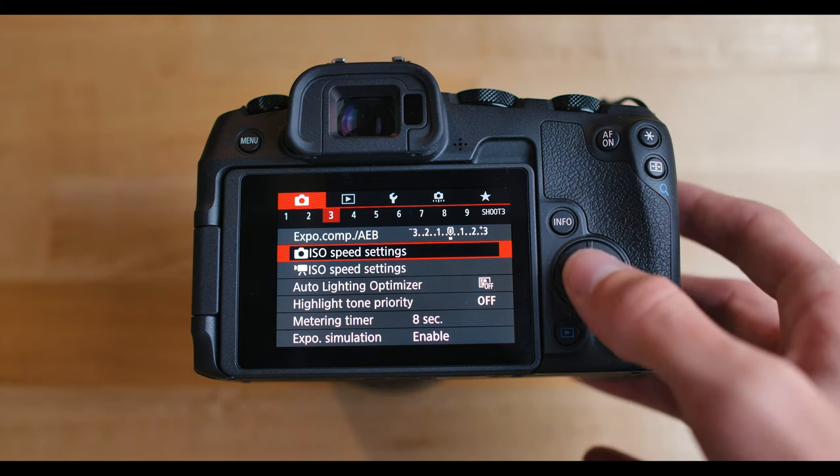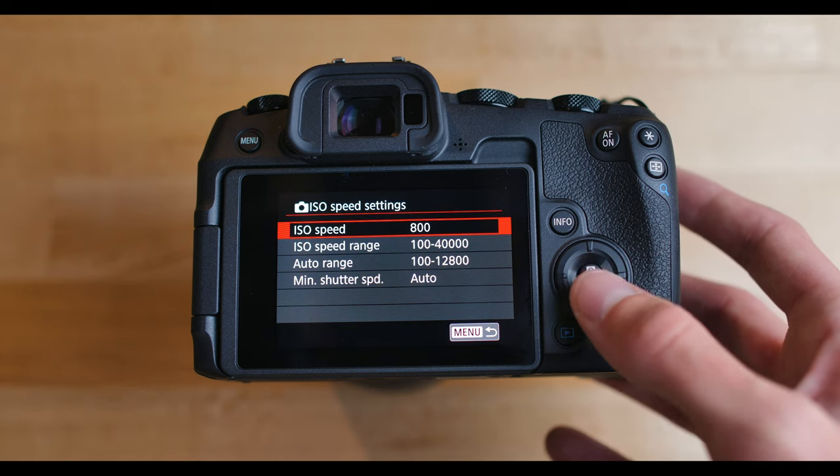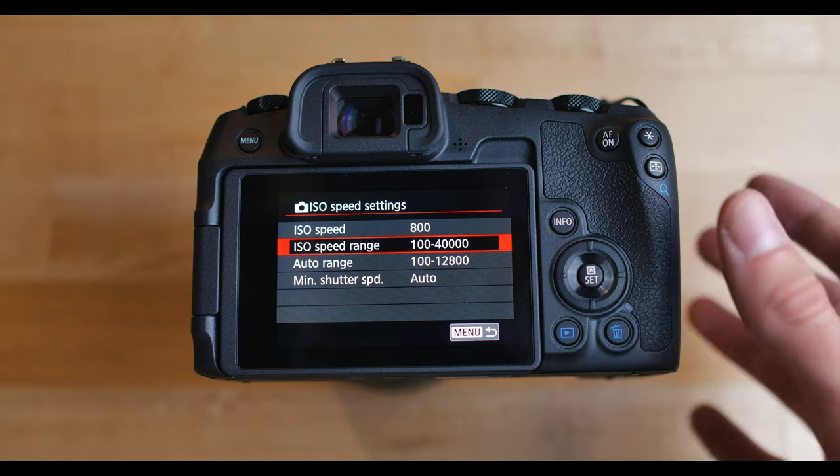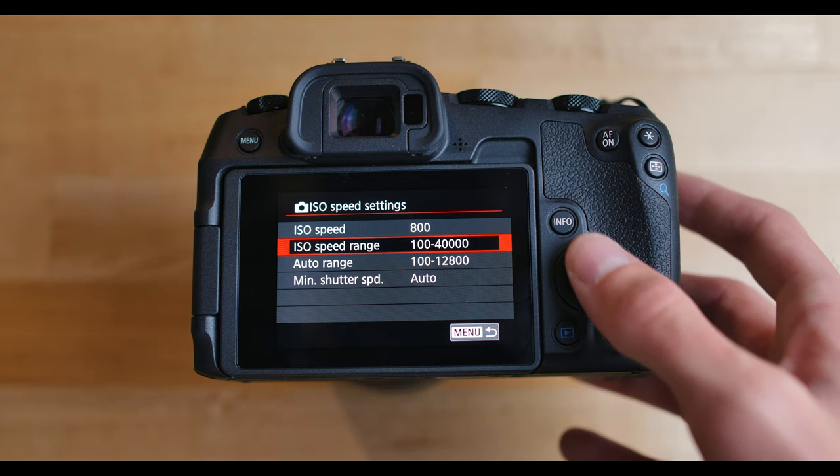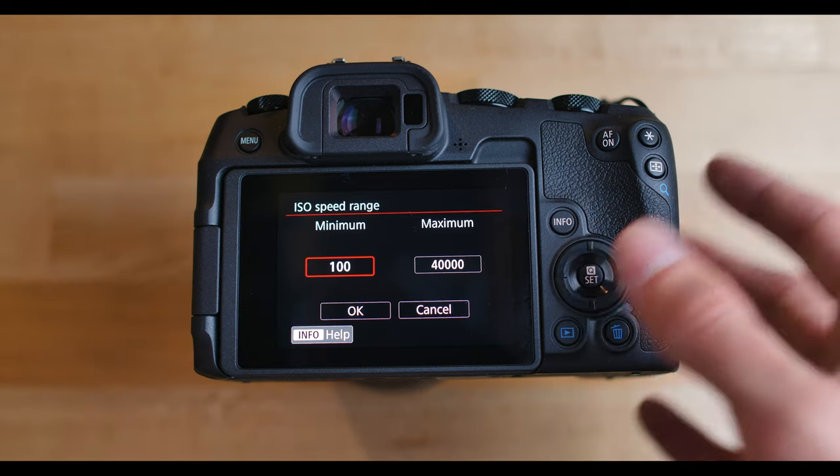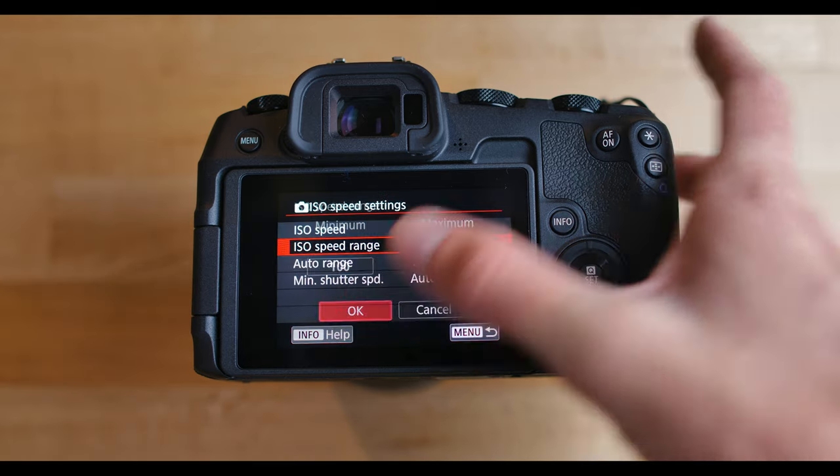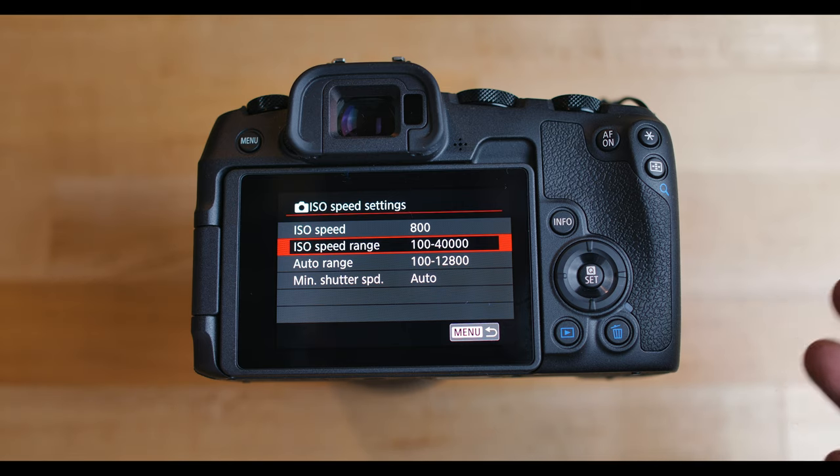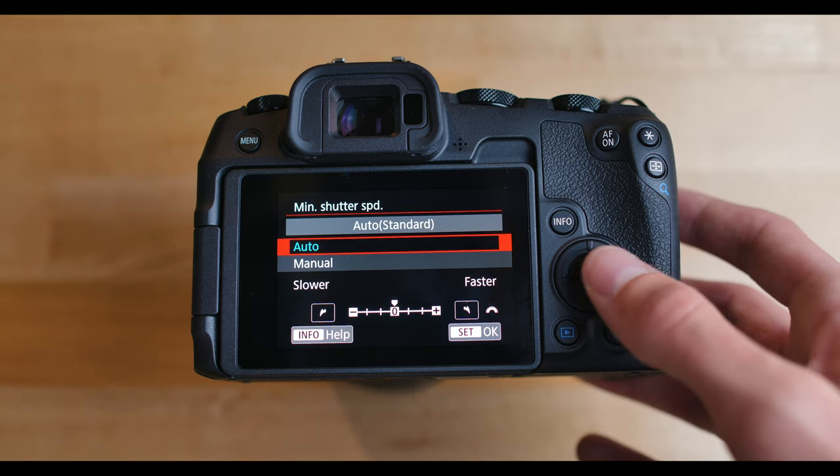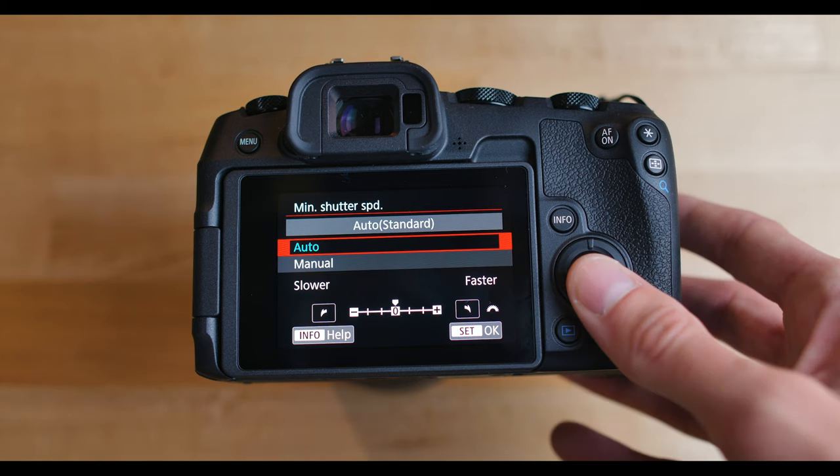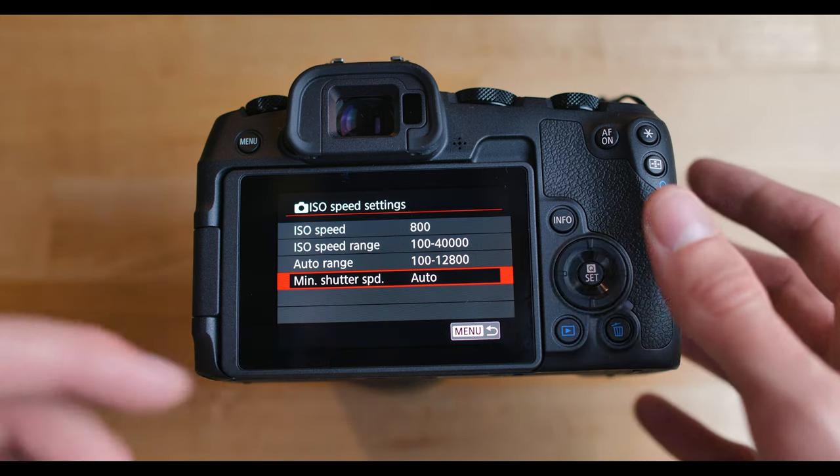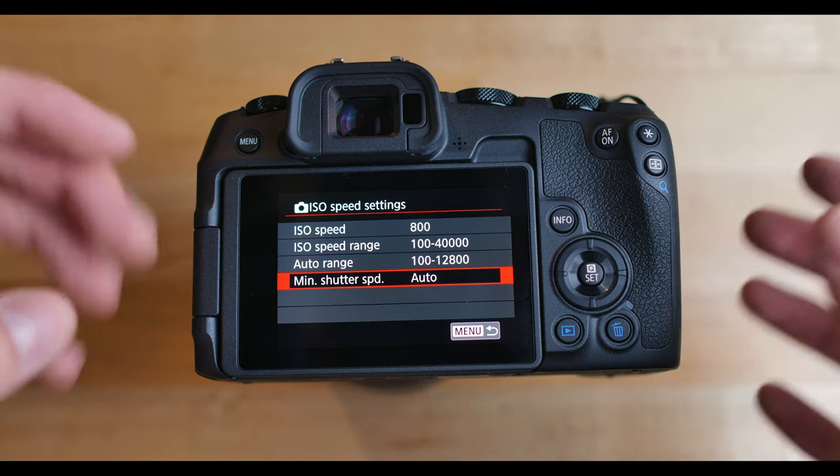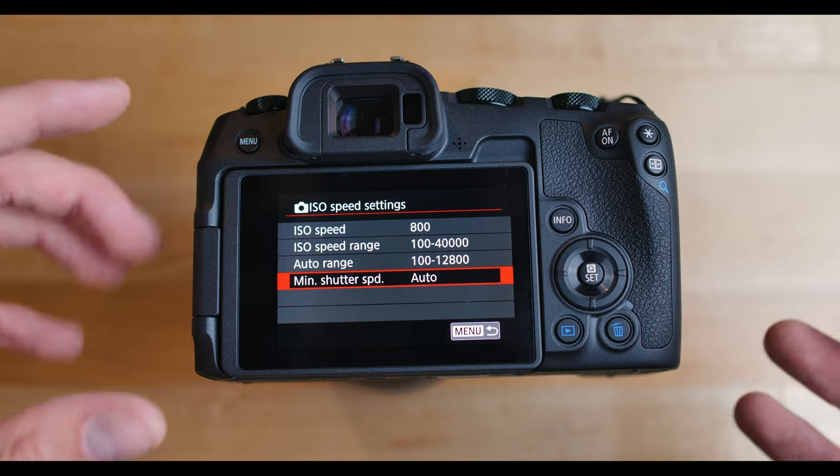And then ISO speed settings. This one's for video. This one right here is for photography. So this is for basically auto ISO, which personally I don't use. If you're on auto ISO, the speed range would be the minimum maximum ISO that your camera can go, basically the minimum max that you'll allow the camera to go when it's in automatic. Then minimum shutter speed, that's also something that you can change for if your shutter speed is on automatic. You can set a minimum shutter speed that you'll allow the camera to go to. But again, I don't really mess with this stuff because I shoot in manual mode about 99% of the time.